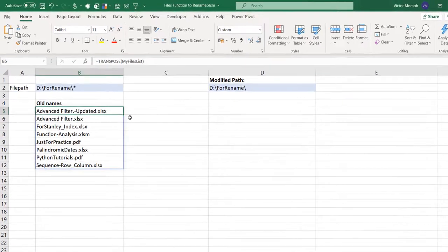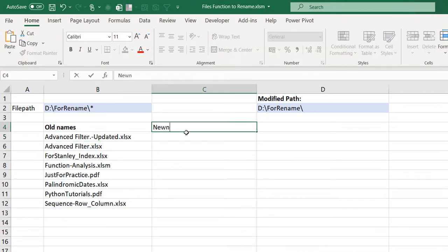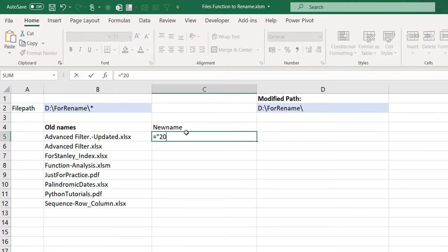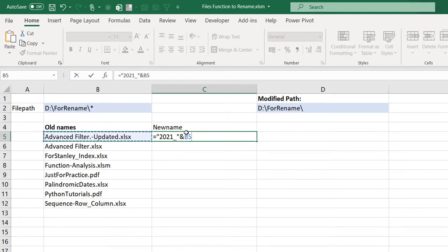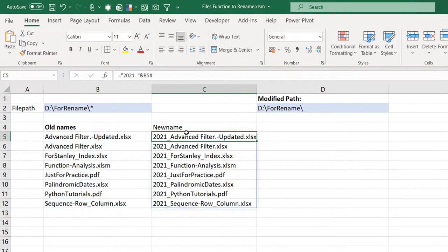Let's take this as the old names of the files and then put new name here. For the new name I just want to concatenate, append 2021 to all of them. This is a spilled range so I can say B5 and use the spill operator hash so that it takes all the other cells in that spilled range.